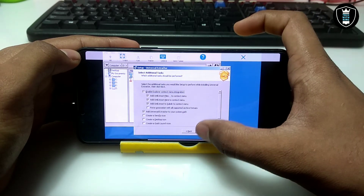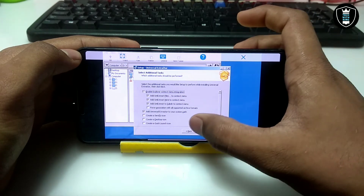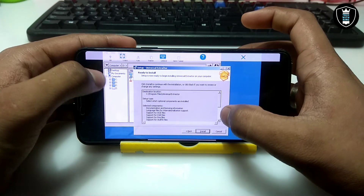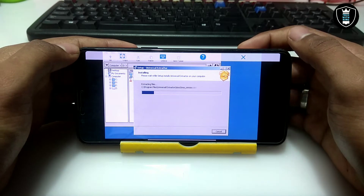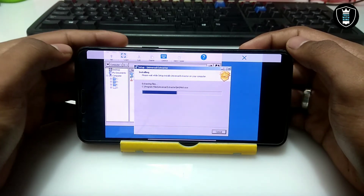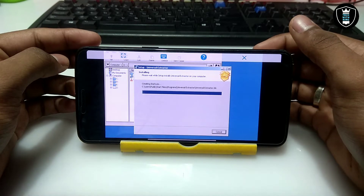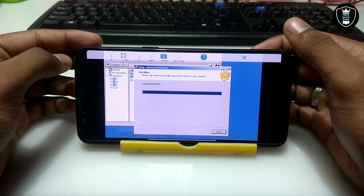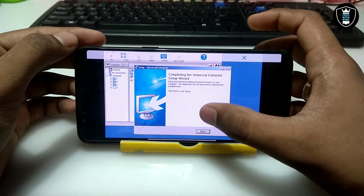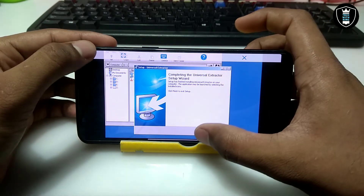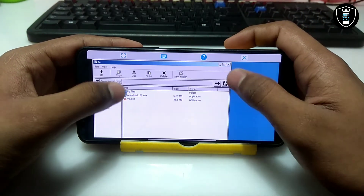This is the installation process — you can make whatever changes you want here. As you can see, the installation process has been completed and the software is installed in Exagear. Let me just close it.